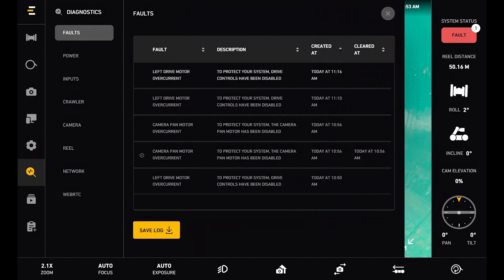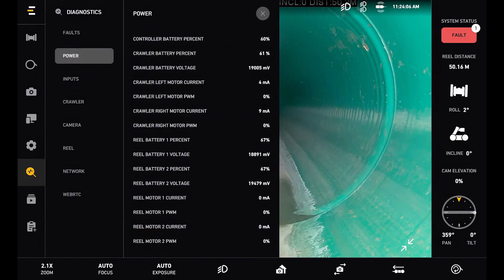Next is the diagnostic page. First we can see our fault table, so all of the faults we've run into. And this will build up a history of faults as well. And if we'd like we can save a log that can be sent to our service team.